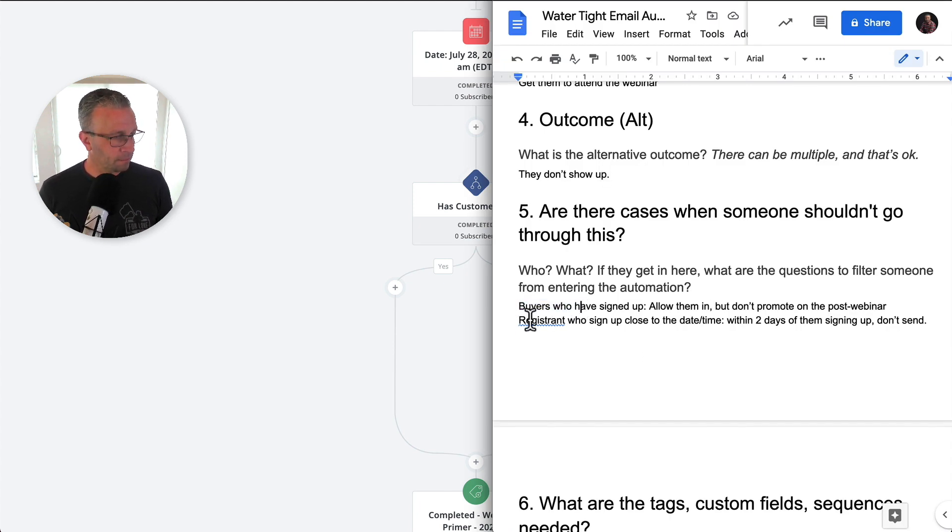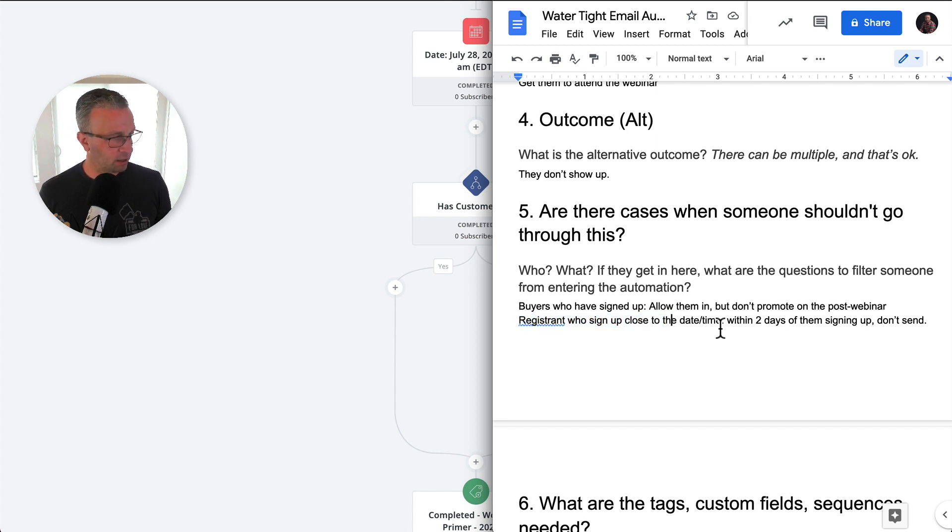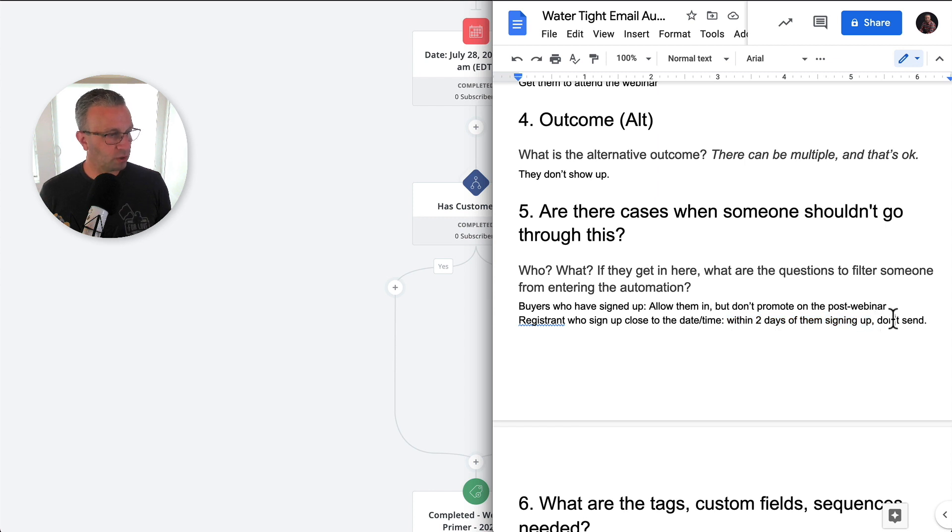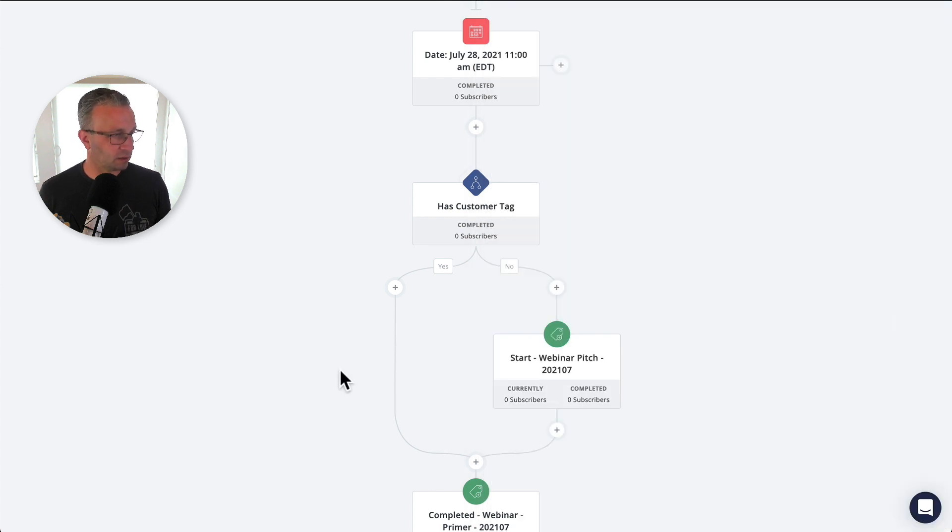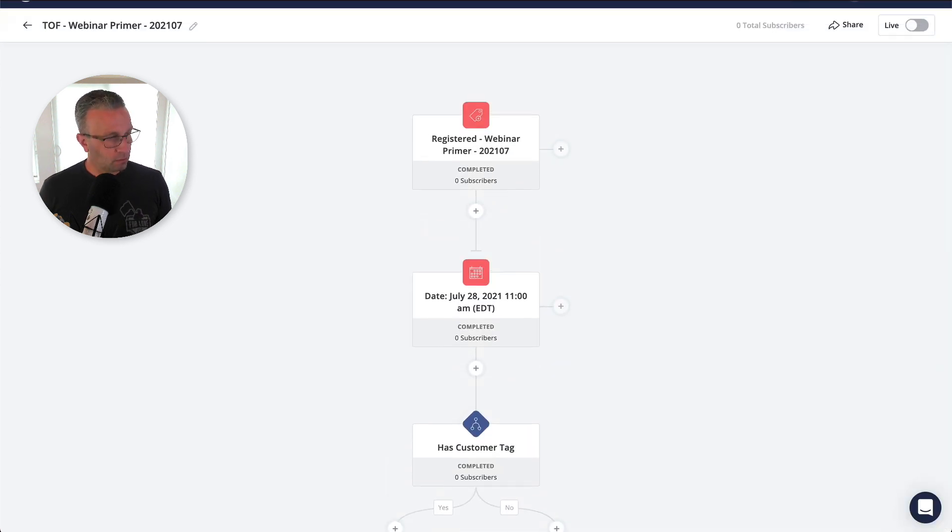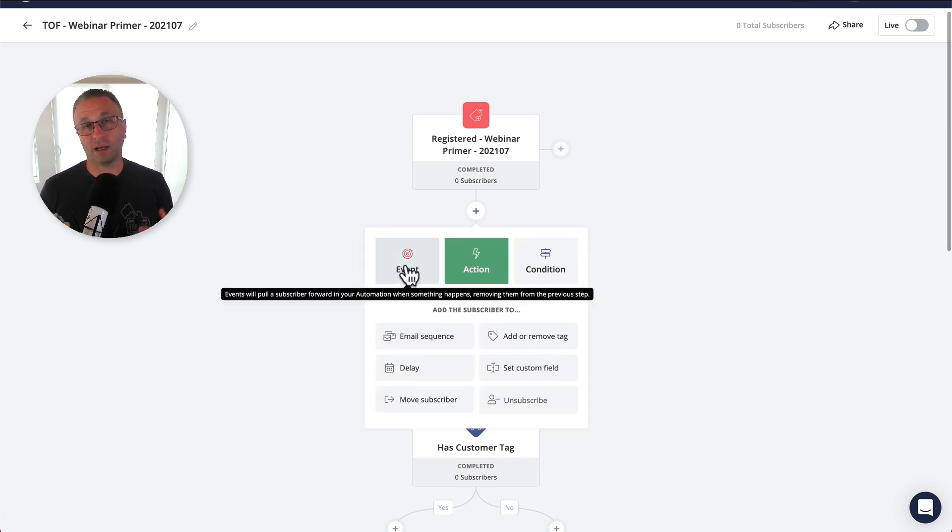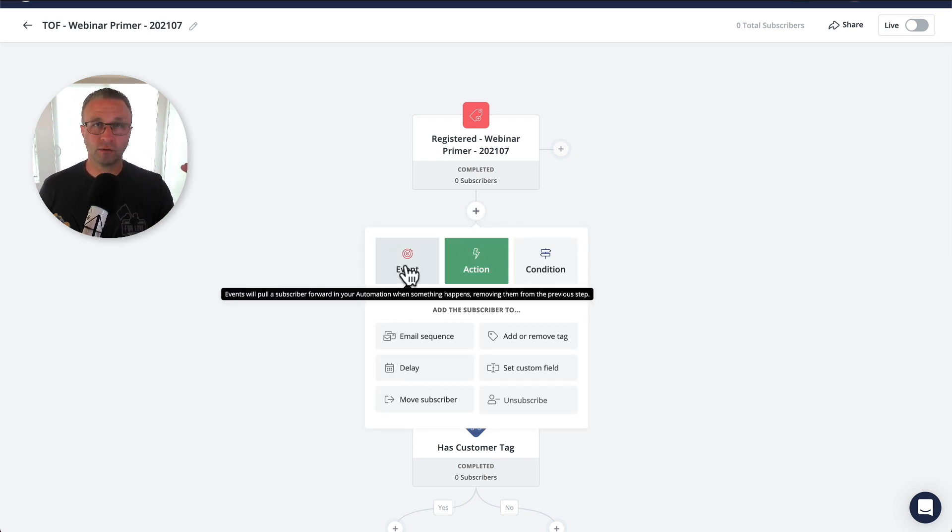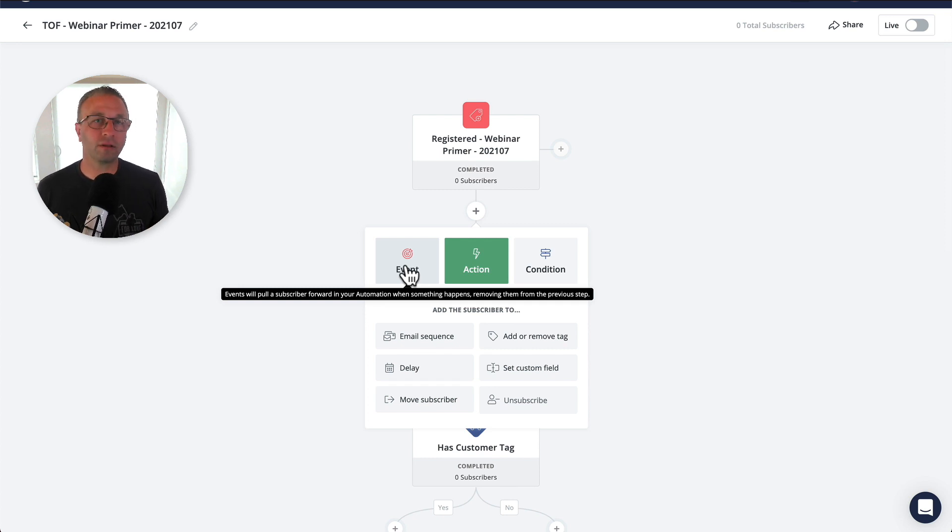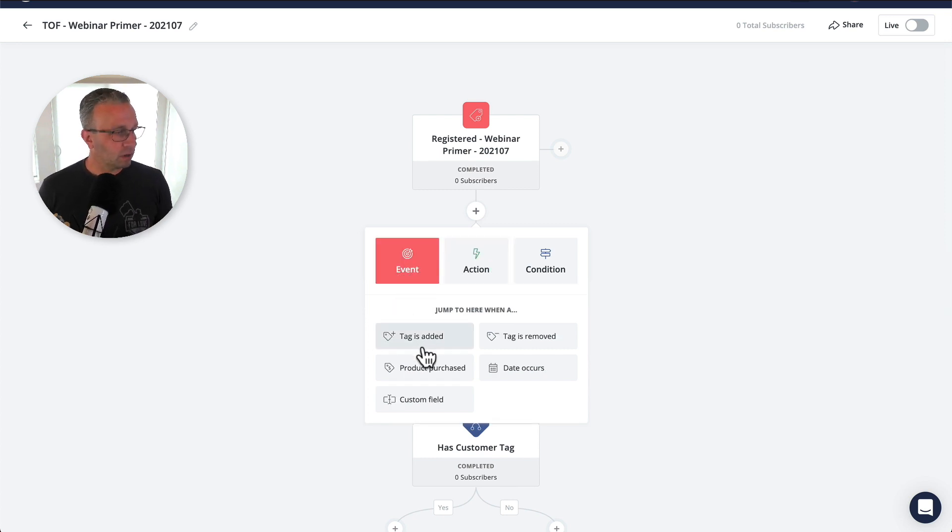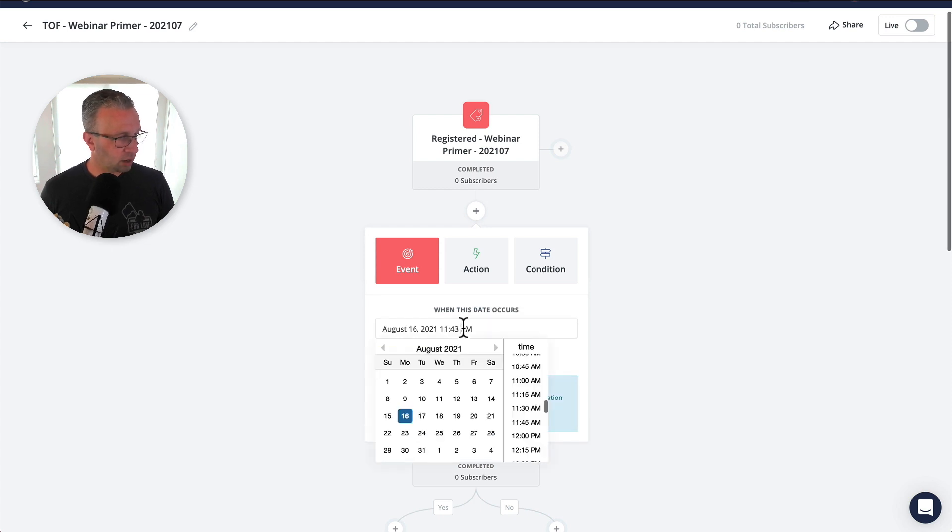So the other piece here is the registrant who sign up close to the date and time. Within two days of them signing up, we don't want to send them anything. Now, we actually want to send them something. We're going to send them at least the, hey, we're 24 hours in. We're starting up in an hour. We're starting up now. Those kind of emails. So let's just say that the date occurs, right?